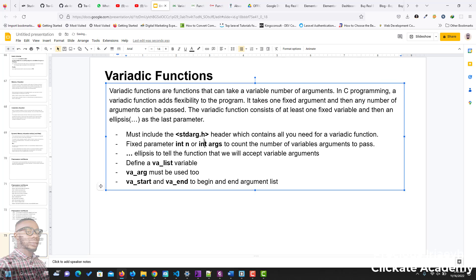For a variadic function to work, you need the following. Apart from your standard input header, you also need to include the standard args header — stdarg. This tells the variadic function that you are going to be using variable arguments, so it imports everything you need for the variadic function to work properly. Then you need a fixed parameter — you can use integer n or integer args — to count the number of arguments you want to pass.